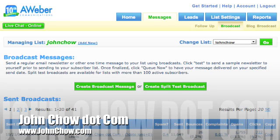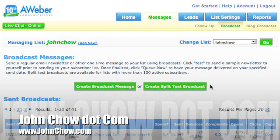Welcome to another JohnCiao.com screencast. Today I'm going to show you how to use Aweber and Twitter together so that when you send out a newsletter, Aweber will automatically send out a notice to all your Twitter followers that a newsletter has been sent out.